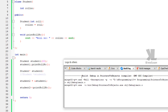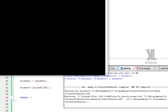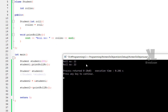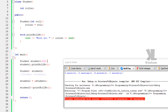If we compile this, no errors, no warnings. If we run this, we can see roll number equal to 22 printed twice — the first from 'student1.printRollNumber', and the second from 'student2->printRollNumber'.